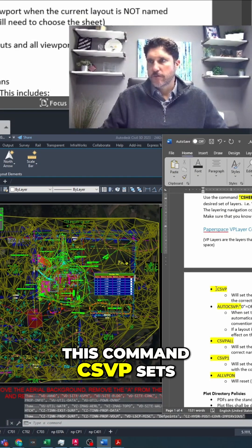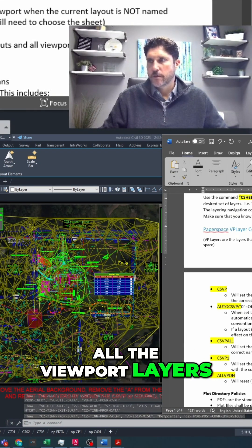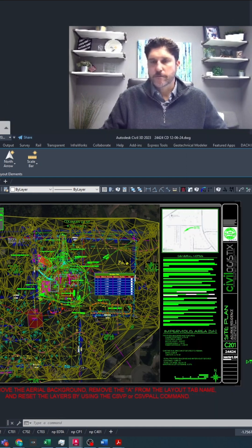Well, this command csvp sets all the viewport layers for the appropriate sheet.